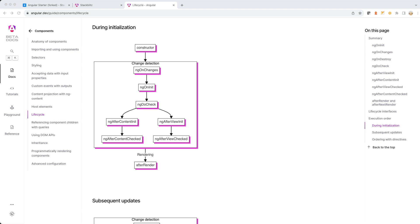There are a few attributes of afterRender and afterNextRender we need to understand before we start writing code. The first and very important one is that both are called from an injection context. Injection context essentially means they are called from the constructor — wherever you have a directive, an NgFactory, or anything like that in the component.